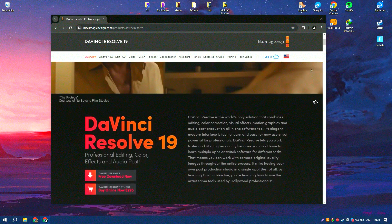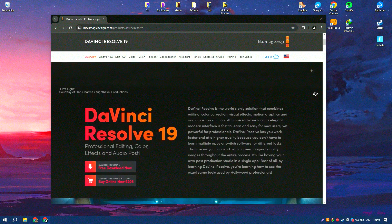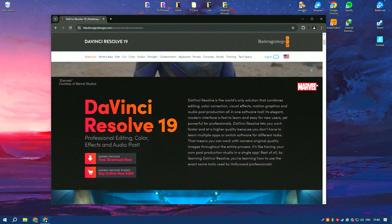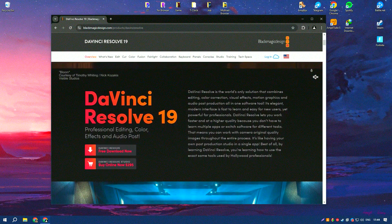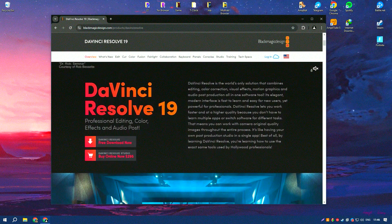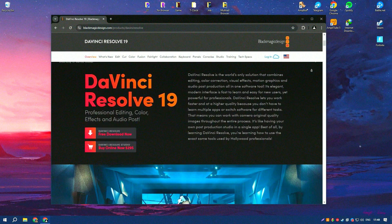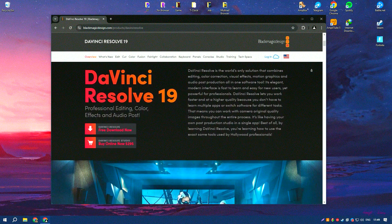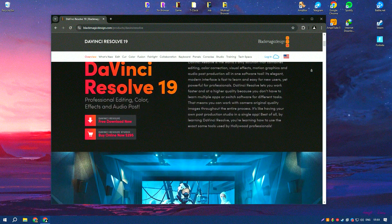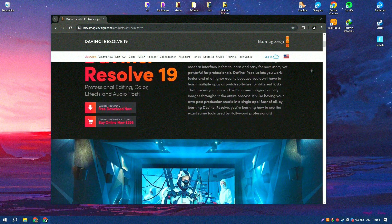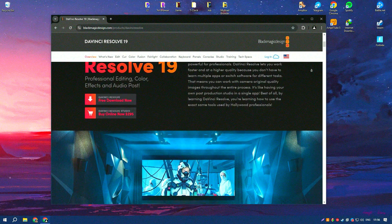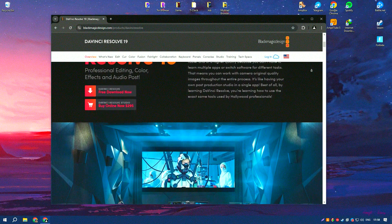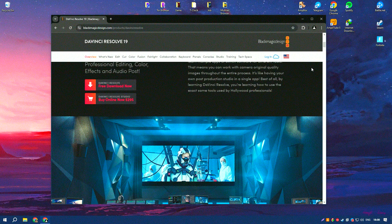visual effects, and audio post-production, all within a single cohesive application. Its user interface is not only intuitive but also highly customizable, making it accessible for beginners while offering a plethora of advanced features that satisfy the needs of seasoned professionals.